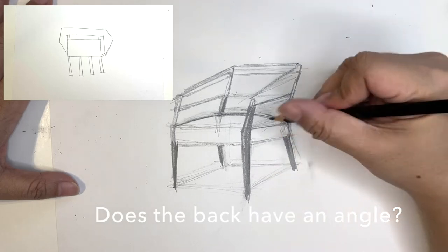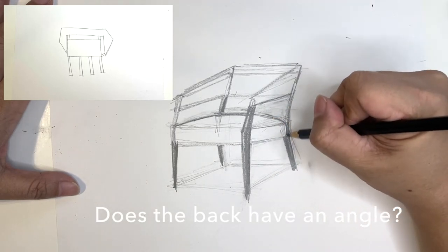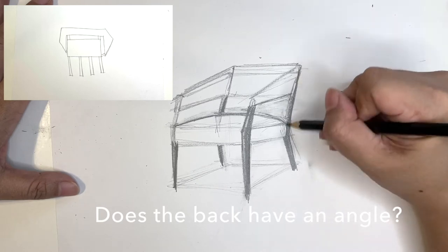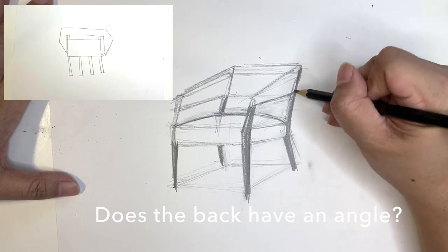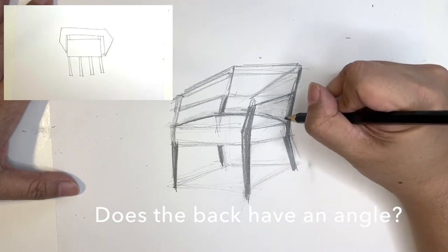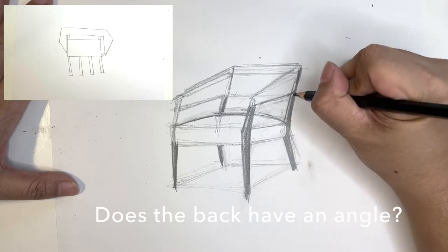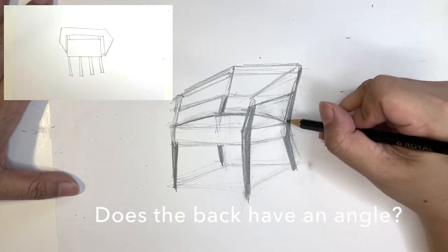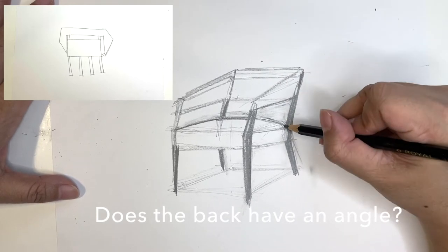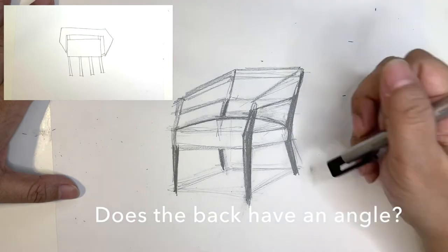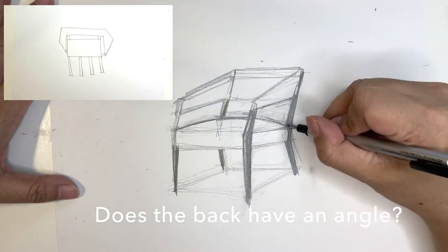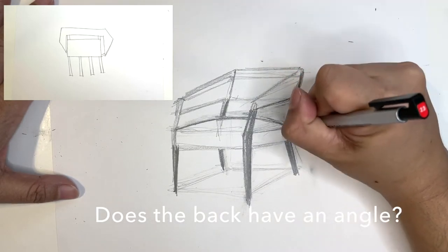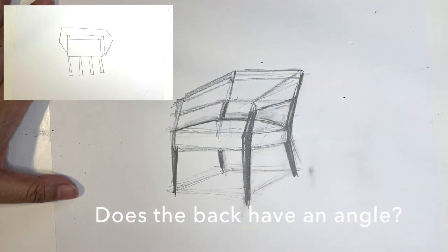You're going to also check to see if this back has an angle. Now, a lot of times what I see students do is they make the back of the chair straight up and down instead of looking to see if there is a slope to it, an angle to it, so that when you're sitting in the chair, you're more relaxed than if you are sitting really upright.